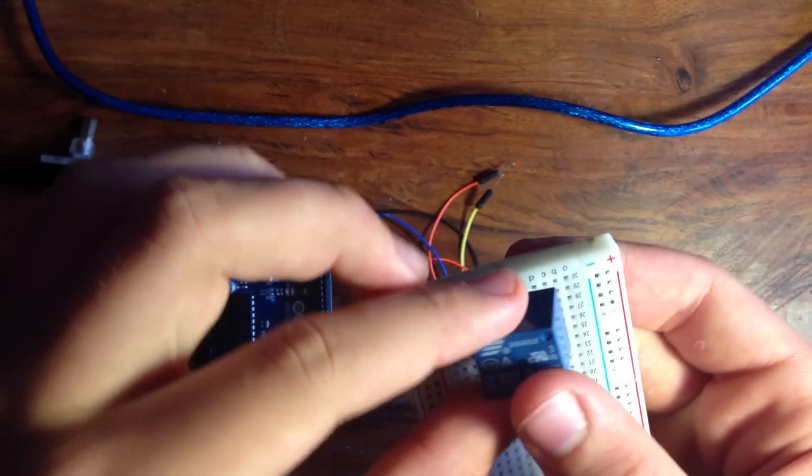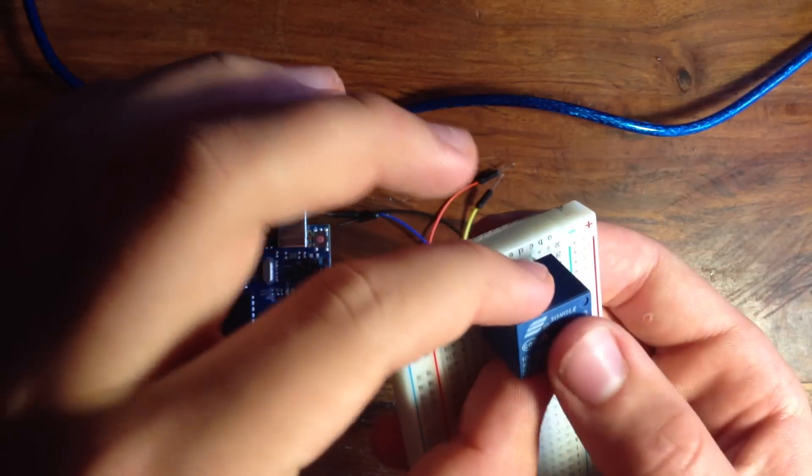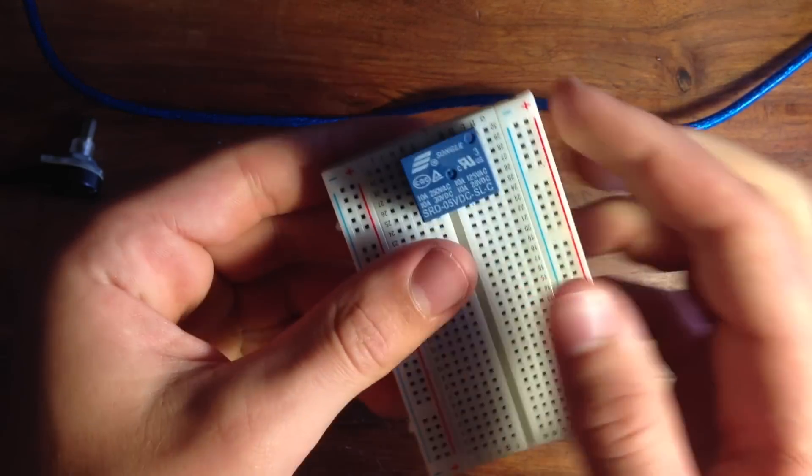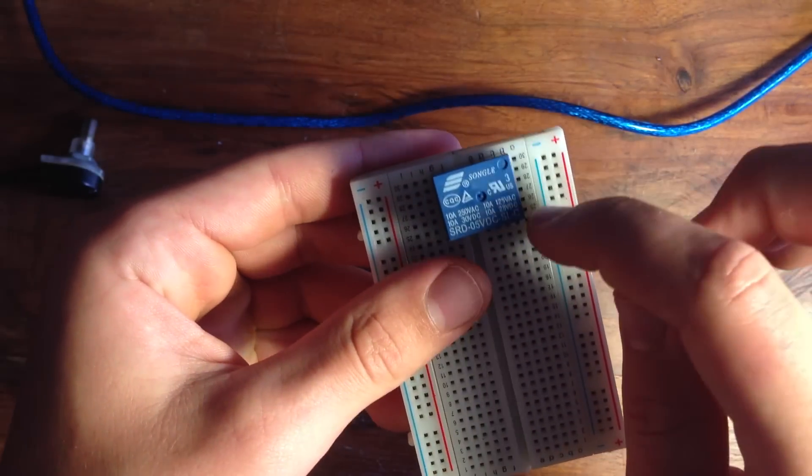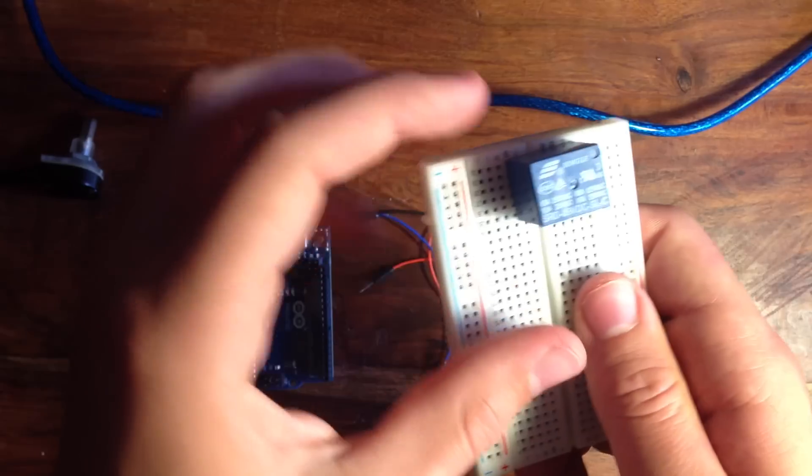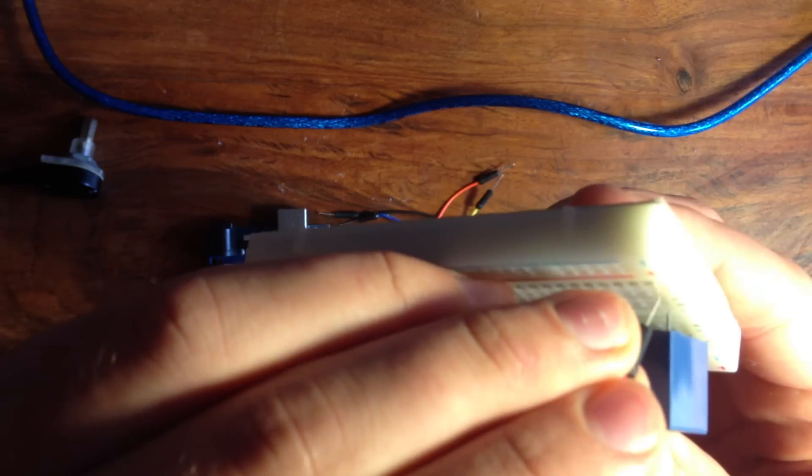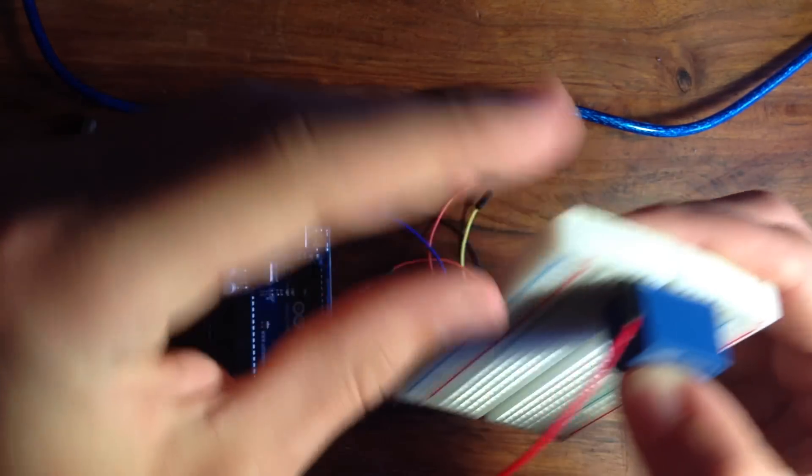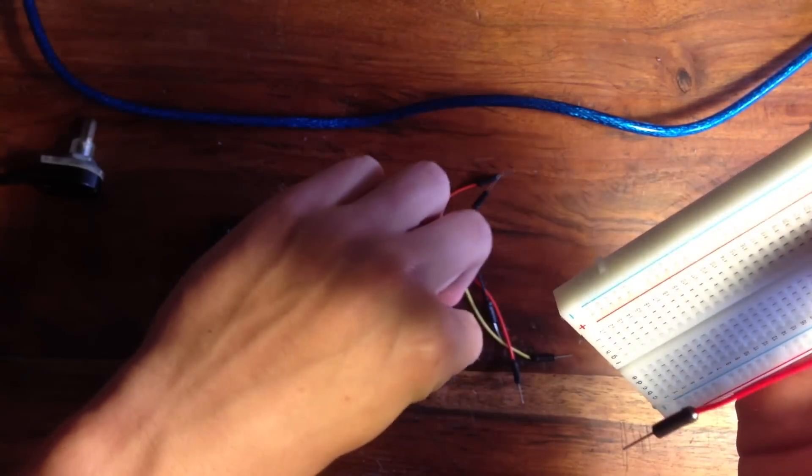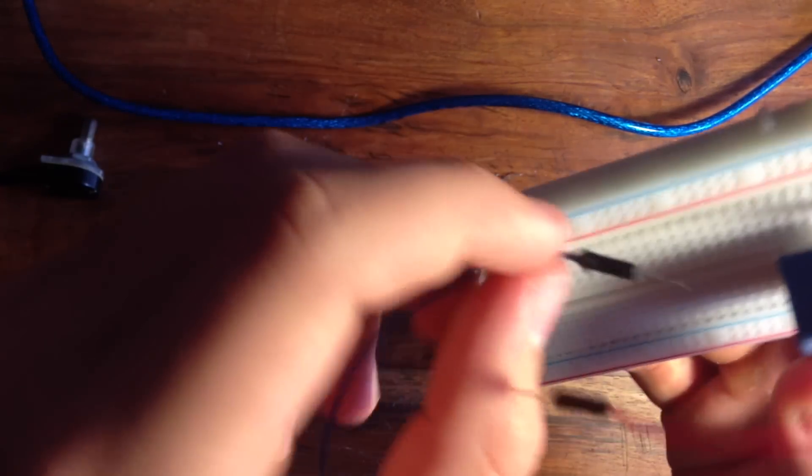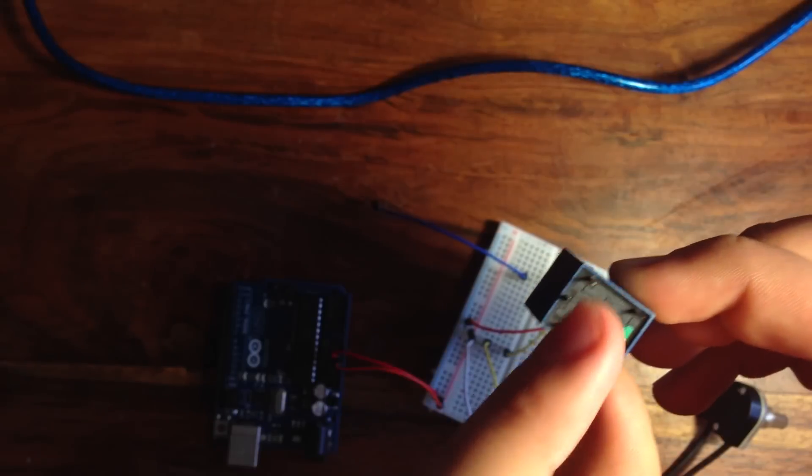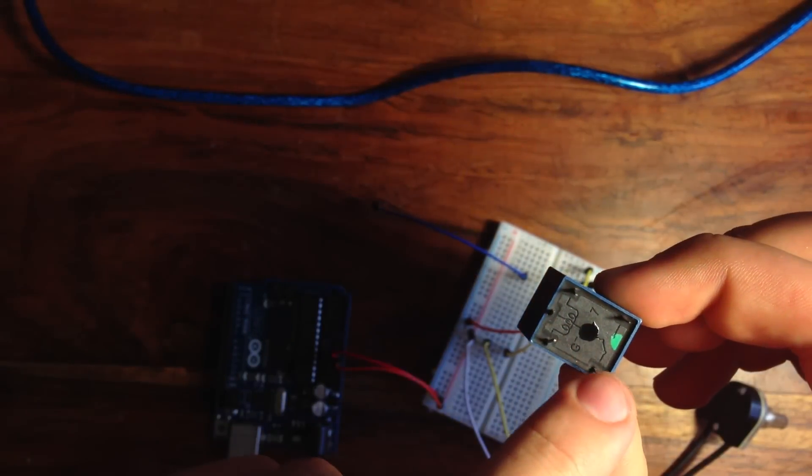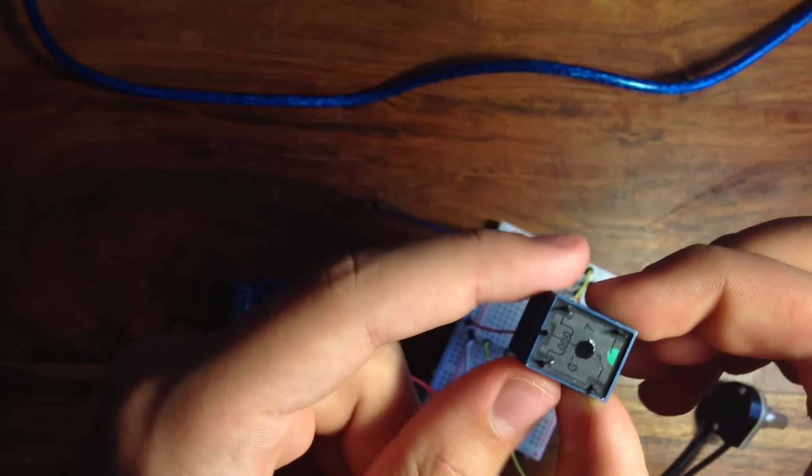First thing you want to do is put the relay on the breadboard and make sure that each one of its pins has a separate rail. Next, place jumper wires connecting to four of the five rails. On the bottom there's a diagram, so run wires from the three pins on one side.